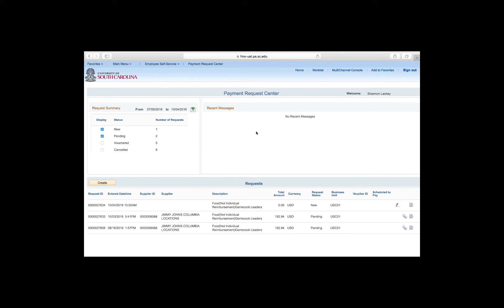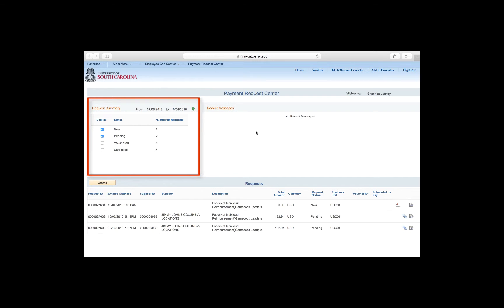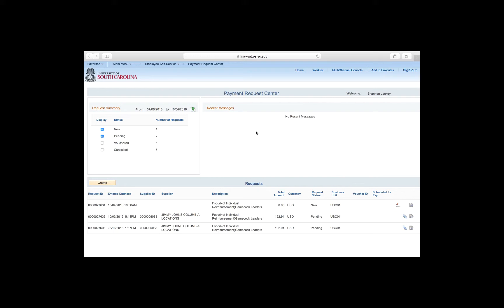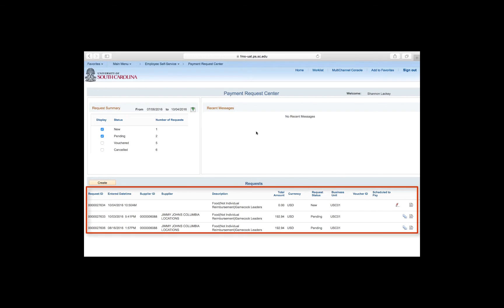The Payment Request landing page is divided into three sections. At the top left is the Request Summary area, which provides a count of the payment request created by you. In this case, a total of 14 payment requests are listed here. The top right section, Recent Messages, houses messages entered by the Payment Request Approvers or the Accounts Payable department that require attention. And the bottom section contains a listing of all the payment requests with detailed information specific to each request. From here you can add, edit, view, and cancel the payment request.